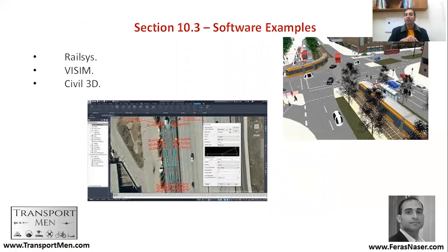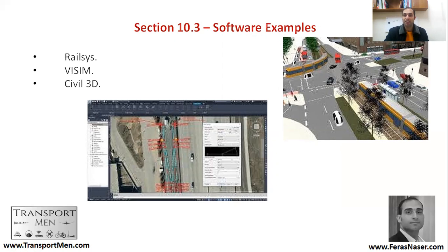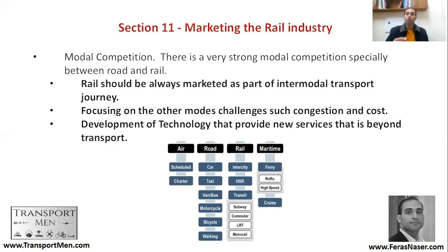Some software examples include Railsys, which is very well-known for simulations and capacity simulation; Vissim, another transport software; and Civil 3D, which can help in planning route alignment and more. That was a quick introduction about computer-aided software.